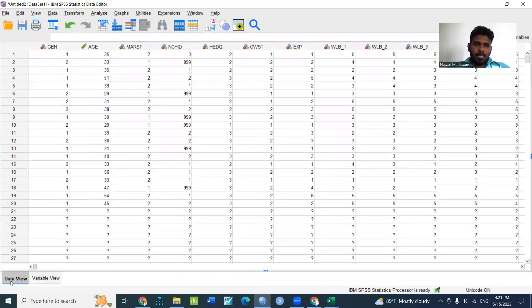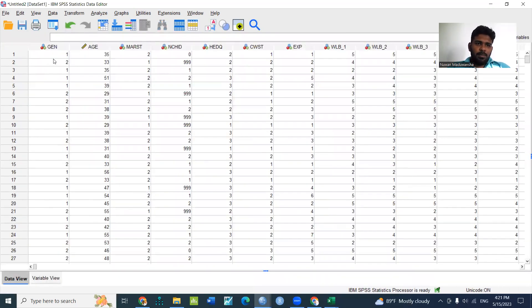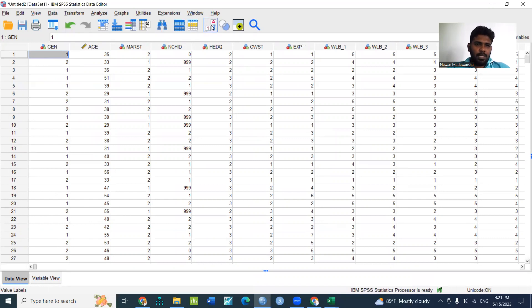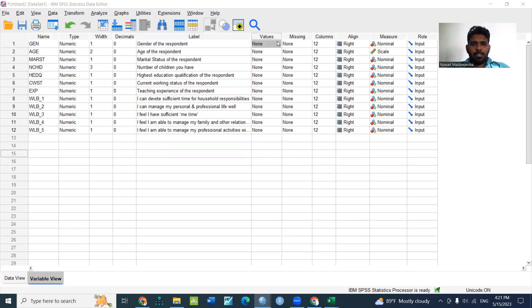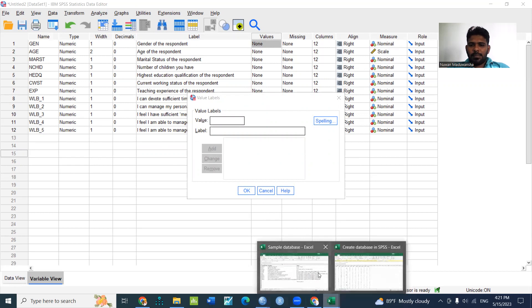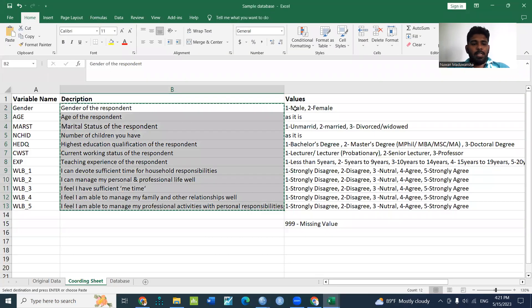When you have a database, you can change the value labels. If you change the value labels, type 1 and move as follows.